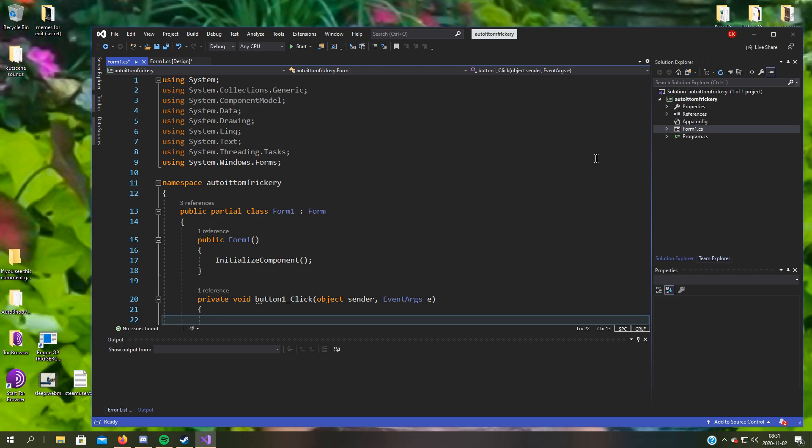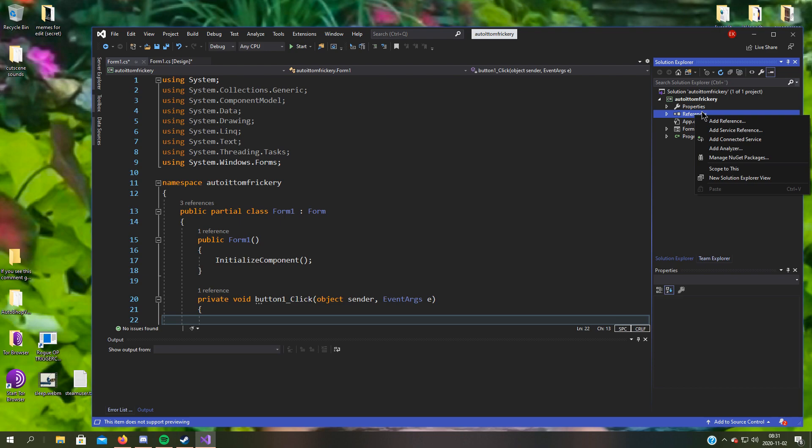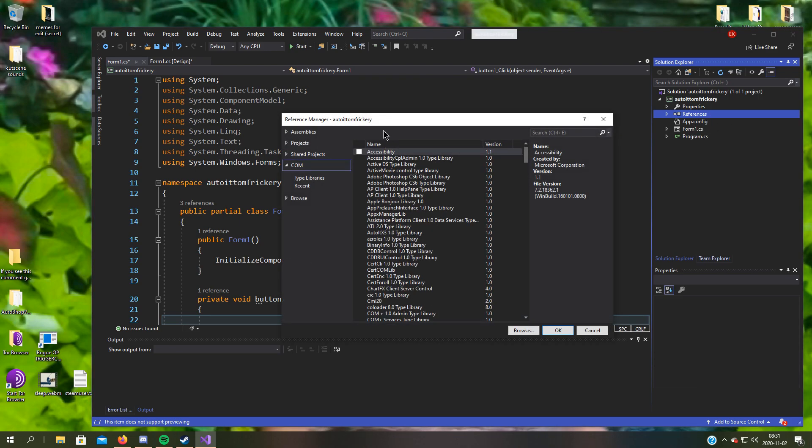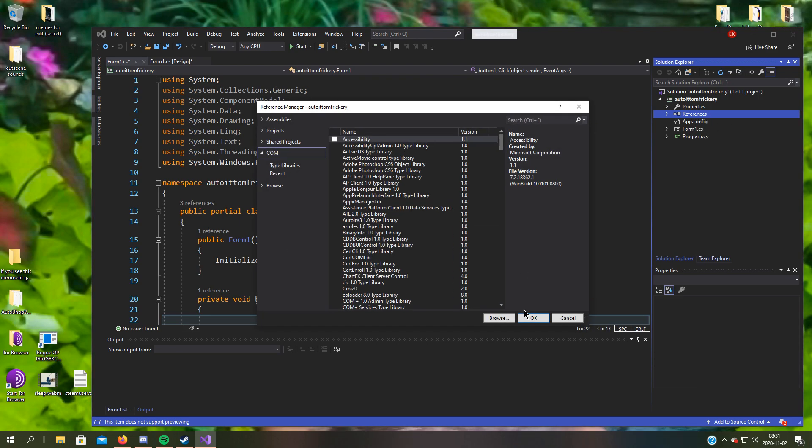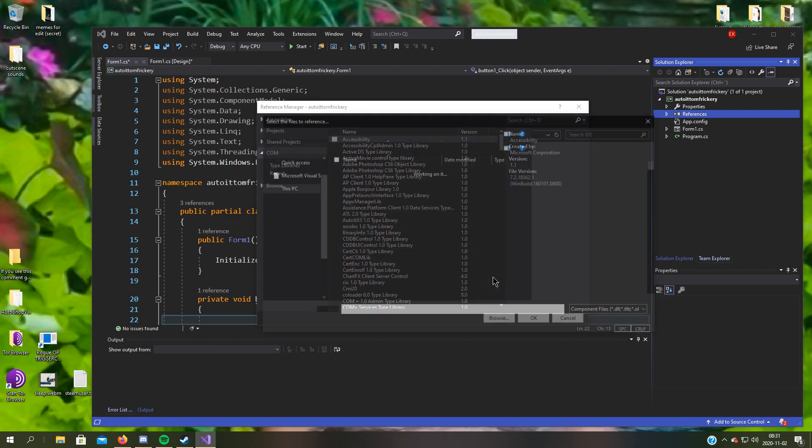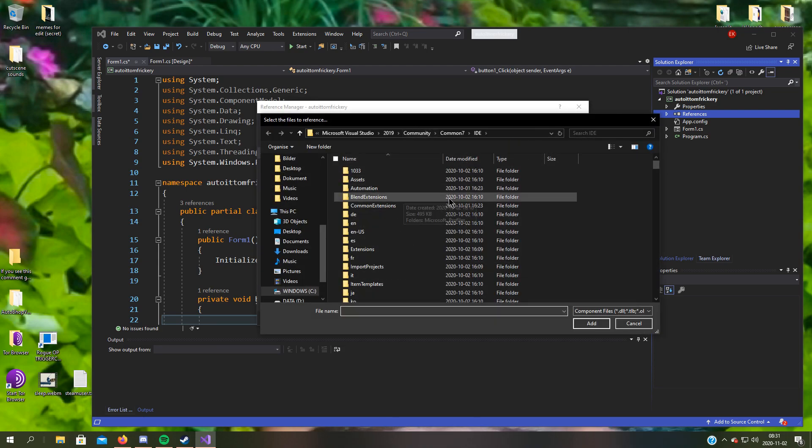When you're here, you have to go to references, add reference, and now you have to click the browse thing.